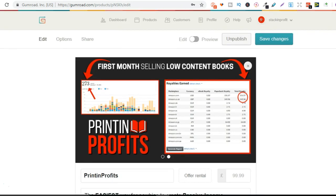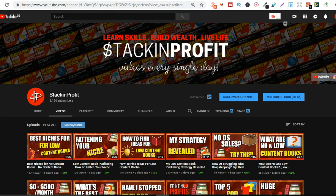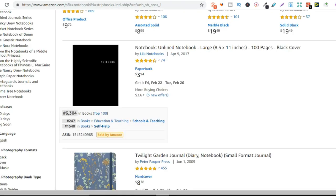So why do I love selling low content books so much? Well, I'm going to give you a few different reasons and we're going to start with the first one. And that is you don't need any design skills, none whatsoever. So I'm not a designer. If you saw my books, you could probably tell I'm not a designer. I use completely free tools like Canva to create my covers. And they still sell.